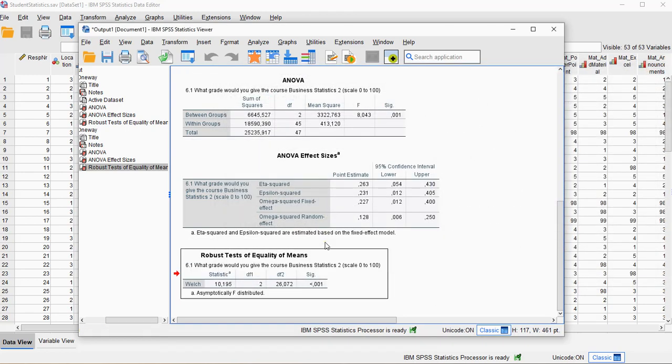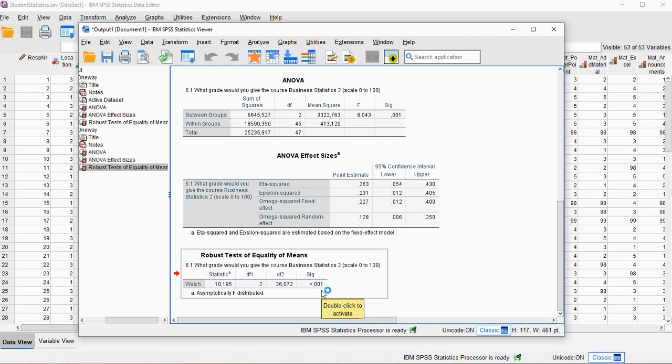In this case, that the means are all the same across the different categories. So we reject that, because it's below 0.05, which means therefore that at least two of them are probably different, or slightly more general, that the location has an influence on the average grade that the students gave.